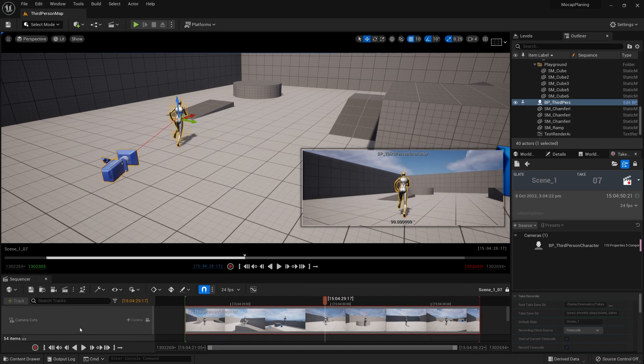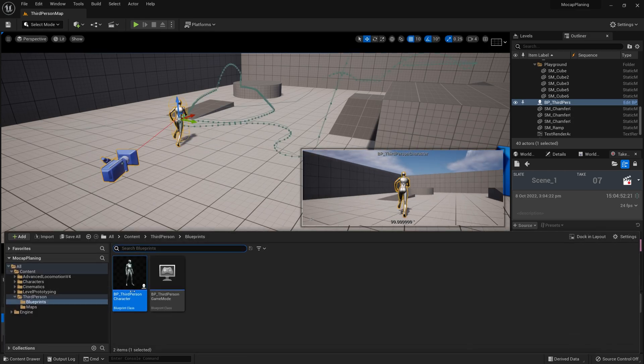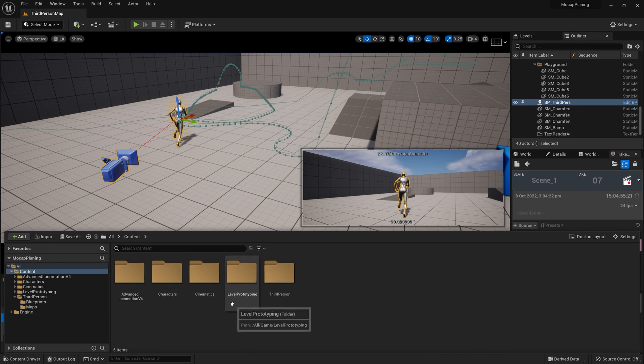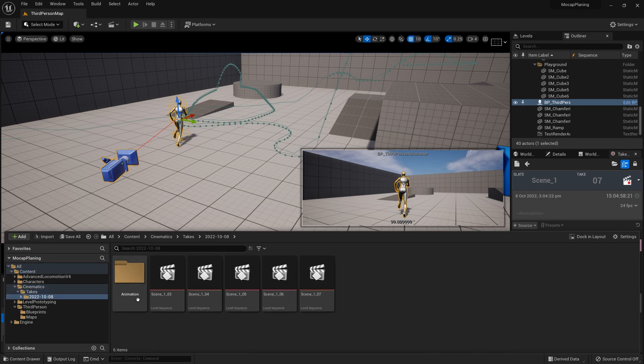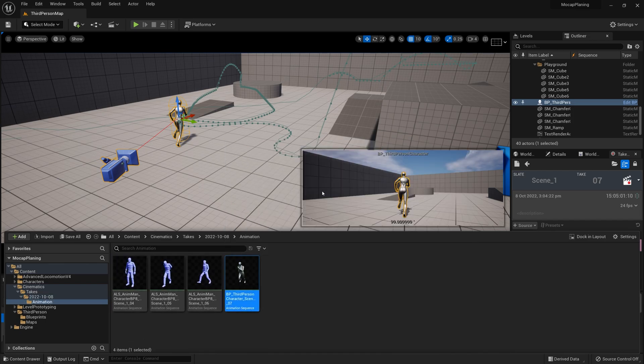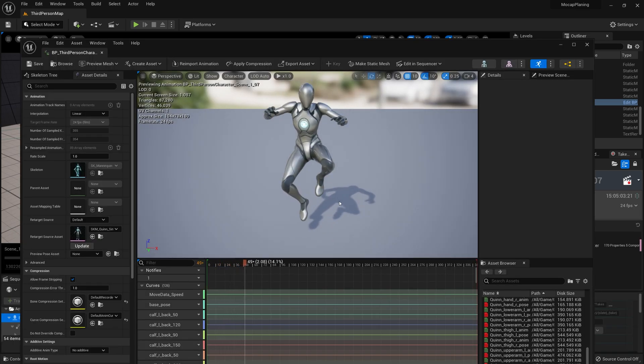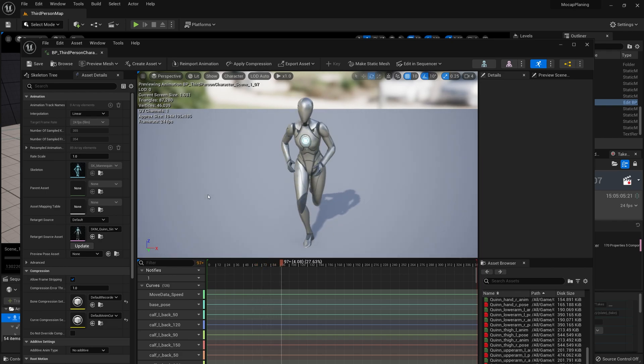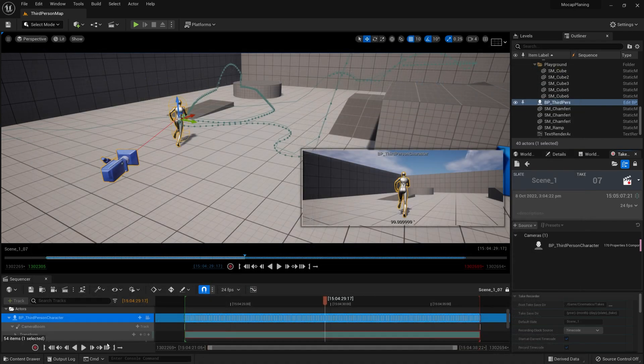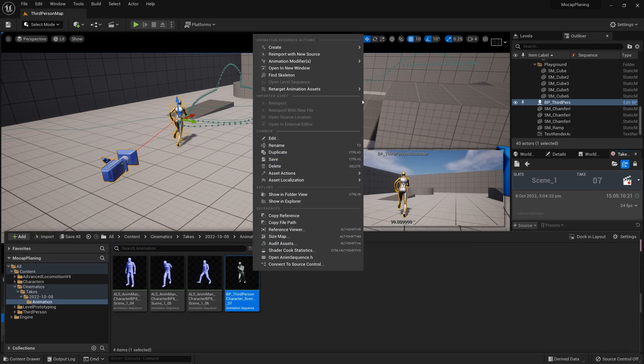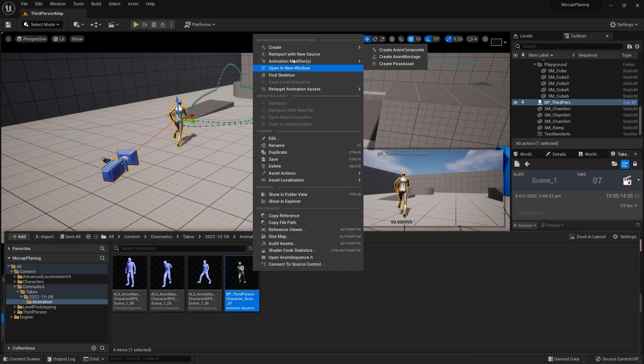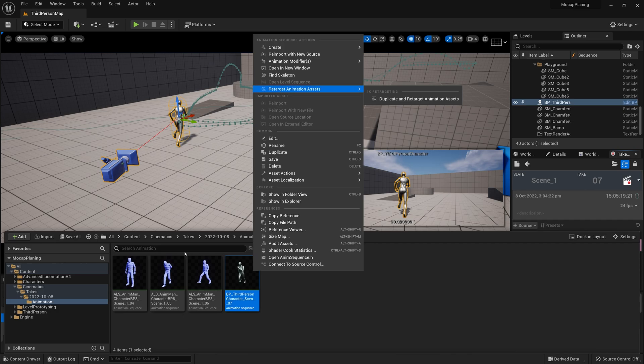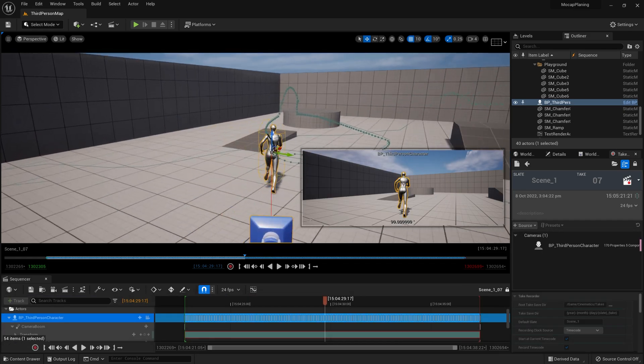These are really cool because Take Recorder actually saves these as animations. If we go into Takes, then Animation, we actually have just an animation sequence. The good thing about this is we can then use something such as the Animation Retargeter to retarget this to a different skeleton if we'd like. We could go ahead and edit these.